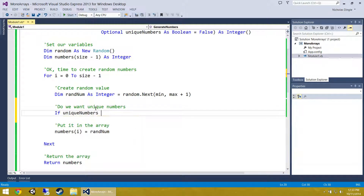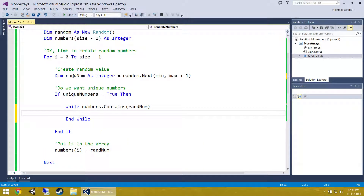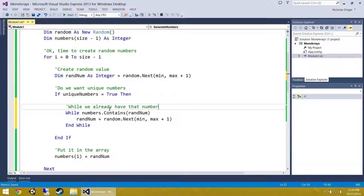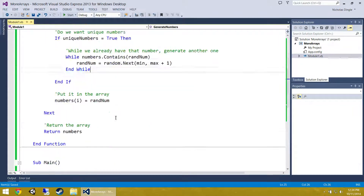If uniqueNumbers equals True, we do a While loop: While numbers.Contains(randomNum), generate another random number. So while we already have that number, generate another one. Now if you are thinking about this — if we are going to calculate 10 numbers from 1 to 10, the last number is going to have to be very specific. There will only be one number we can pick from at the end. That is a bit of a performance issue. There are other ways to go about this but this is the easiest way to code it. One problem is if we want 10 random numbers picking from only 1 to 5 — that causes an infinite loop. But we are not here to solve errors; that is your job.